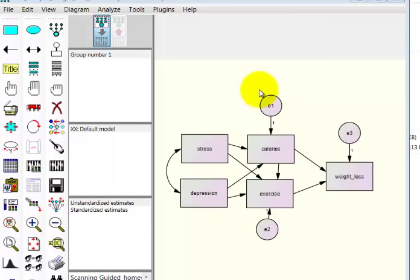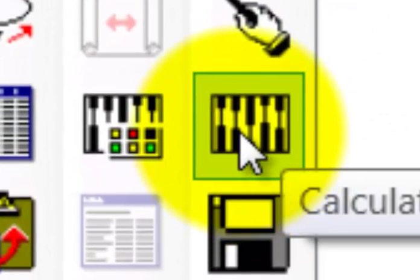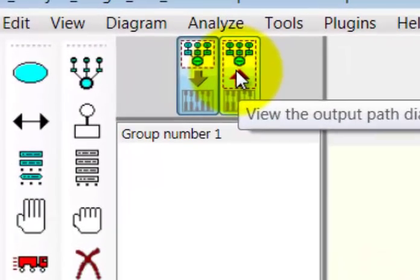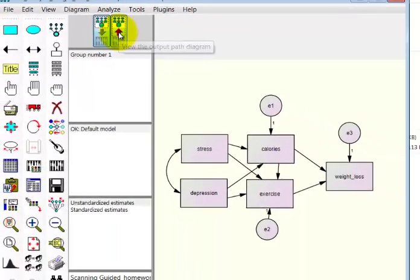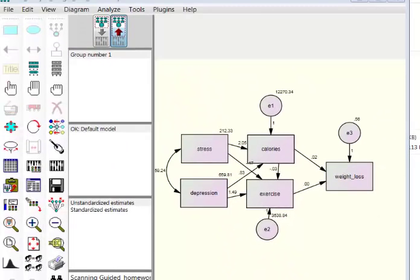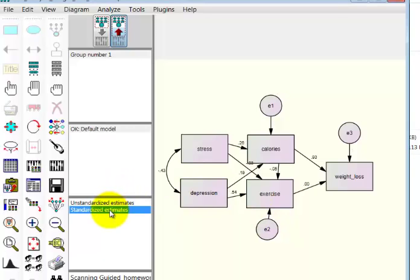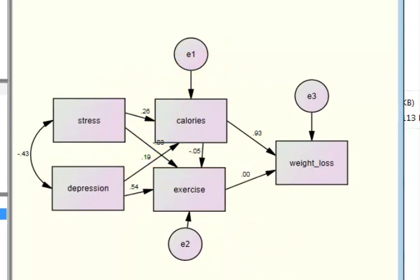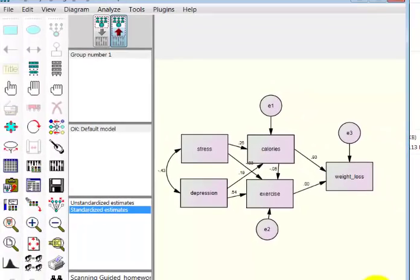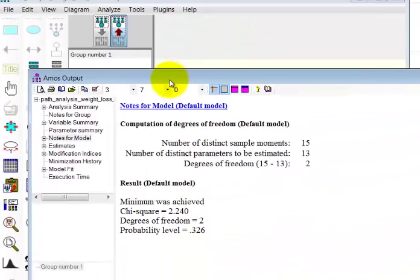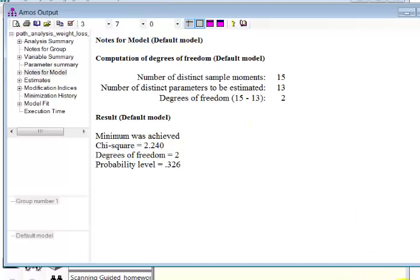Now it's time to calculate the data. Click the calculate button — it looks like an abacus. Then go to the calculated model view to see the results. The initial display shows unstandardized B weights, which we don't really want, so click on standardized estimates to get the beta weights. Then we go to this box to view the text output and answer the rest of the questions.